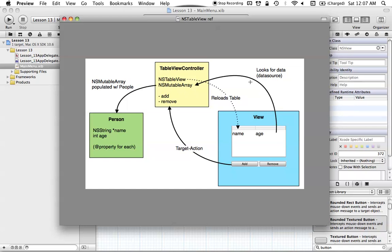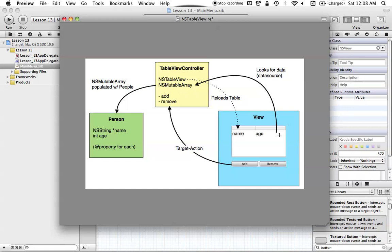Our NSTableView is going to be asking our table view controller for all of its data. That data is going to be stored in the NSMutableArray, which will contain all the person objects. When our NSTableView goes to load itself with all the information, it's going to look at the NSMutableArray and fetch the data from it. The whole idea is that we have a data source — wherever our data is stored, which is our controller in this case — and NSTableView just has to ask somebody else for it.